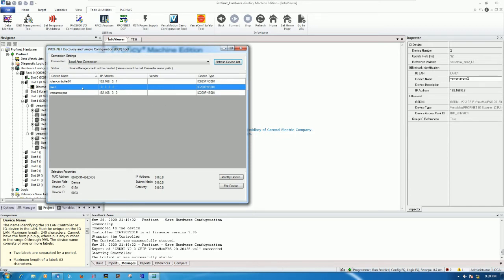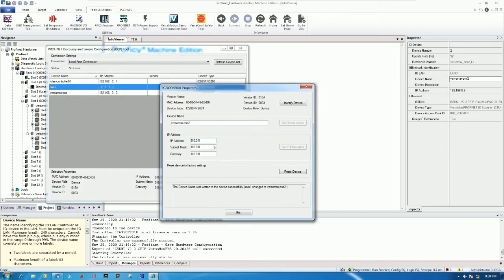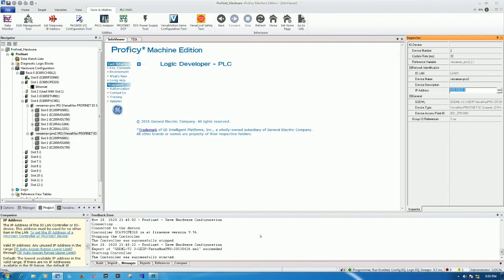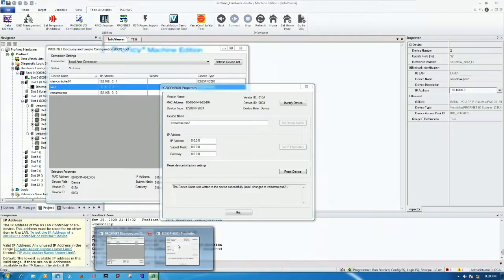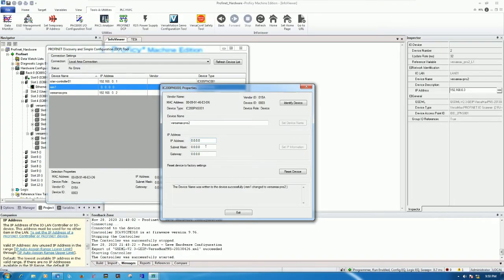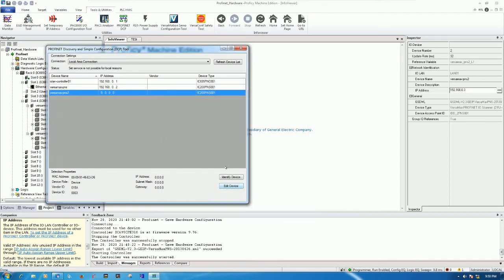Right now you see this module doesn't have the IP address yet. I will paste the name and set the name. The IP address I can copy also and paste. 255.255.255.0 for subnet mask, and then click set IP information. Let's refresh again.